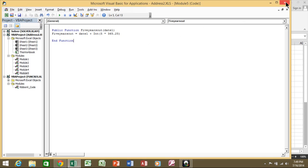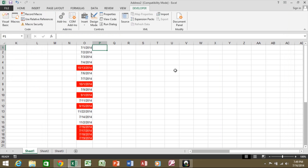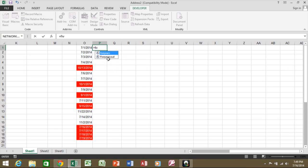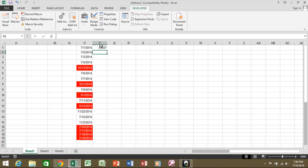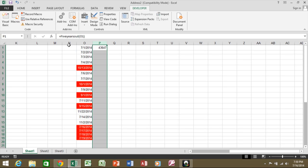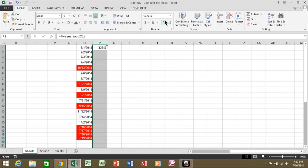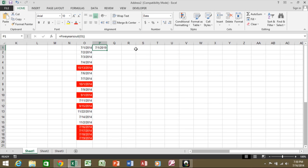Now I'll close this window — that function is now available. I'll type equals and start typing it in, and notice it appears: 'FiveYearsOut.' I'll pass it the date in O1 and close the parentheses. It came back as a number, so I need to format column P as a date. I'll go to Home, set the number format to Short Date, and you can see it returned July 1st, 2019 from July 1st, 2014 — that's five years out.